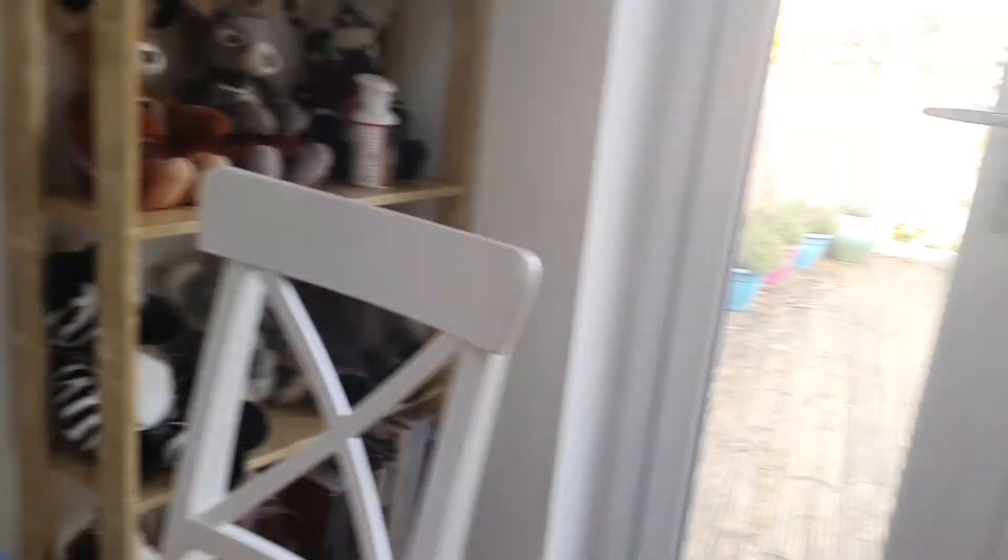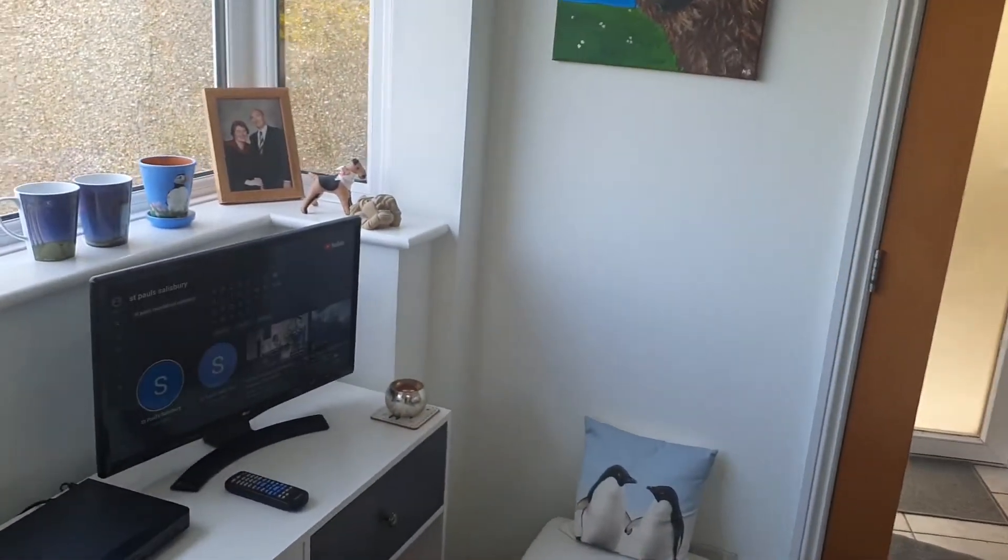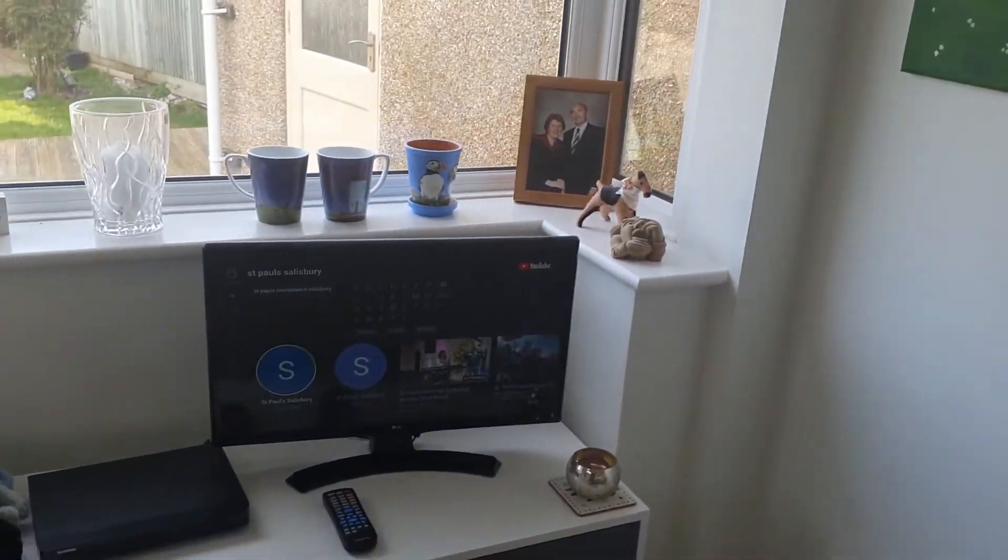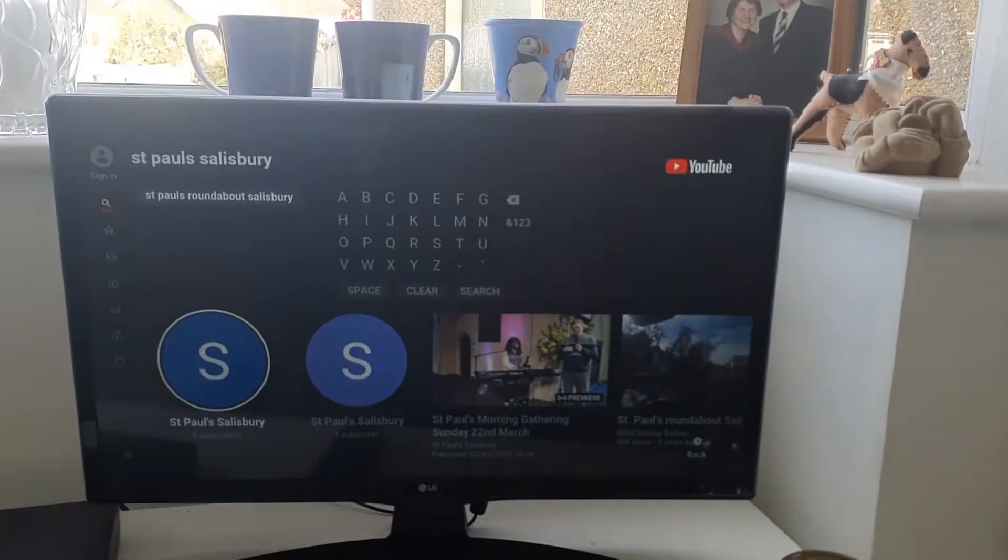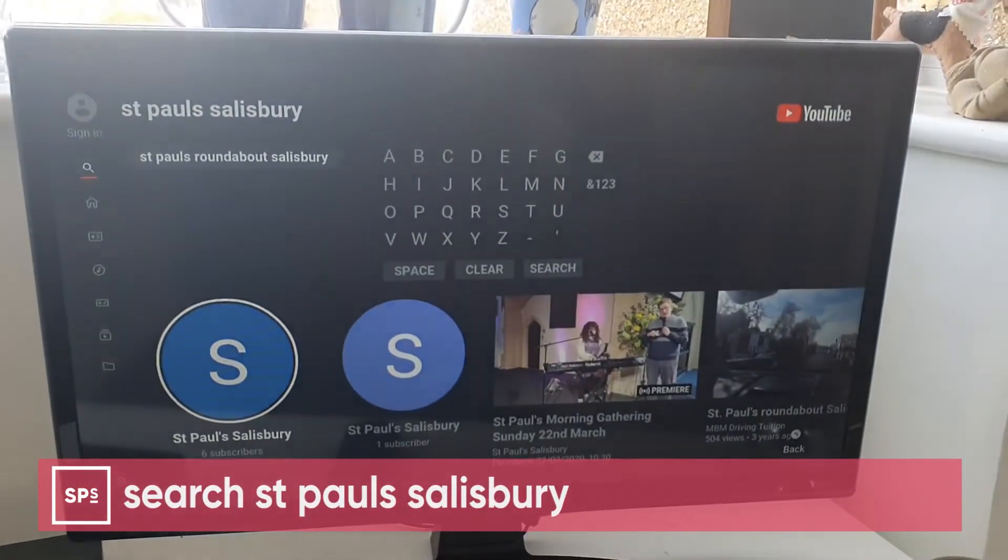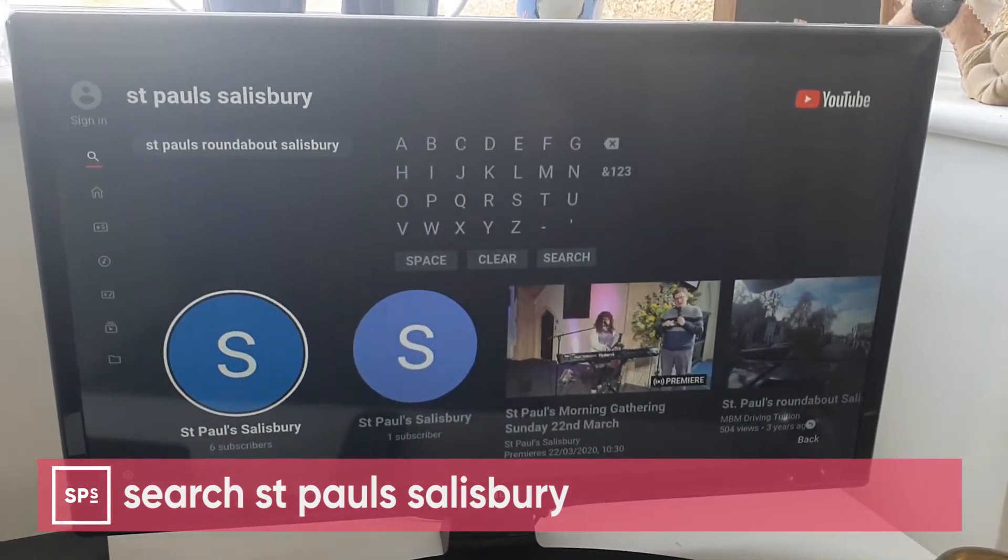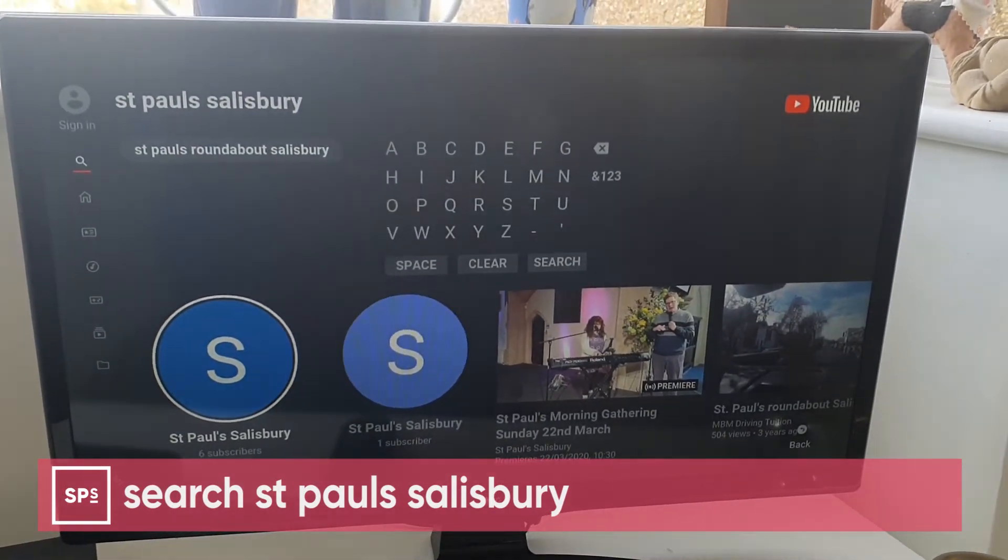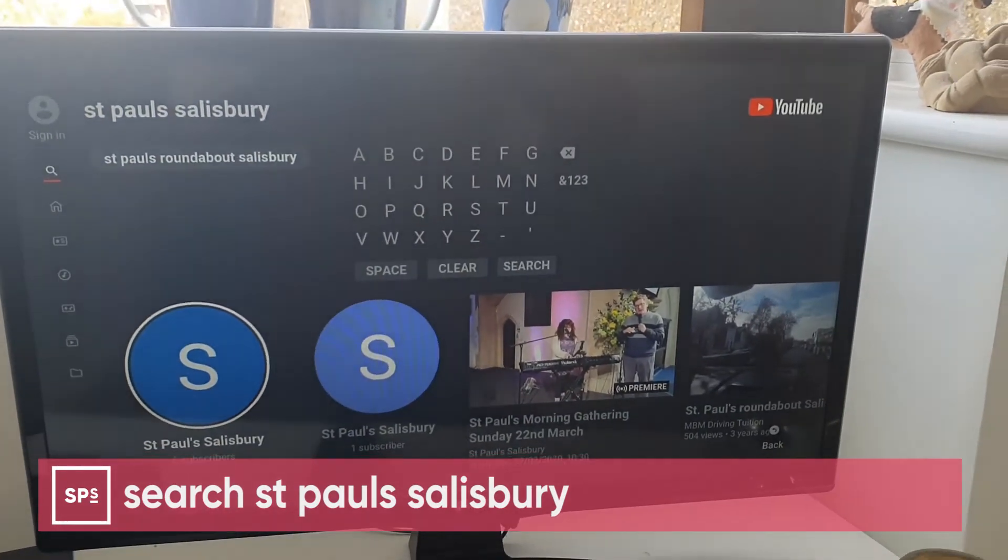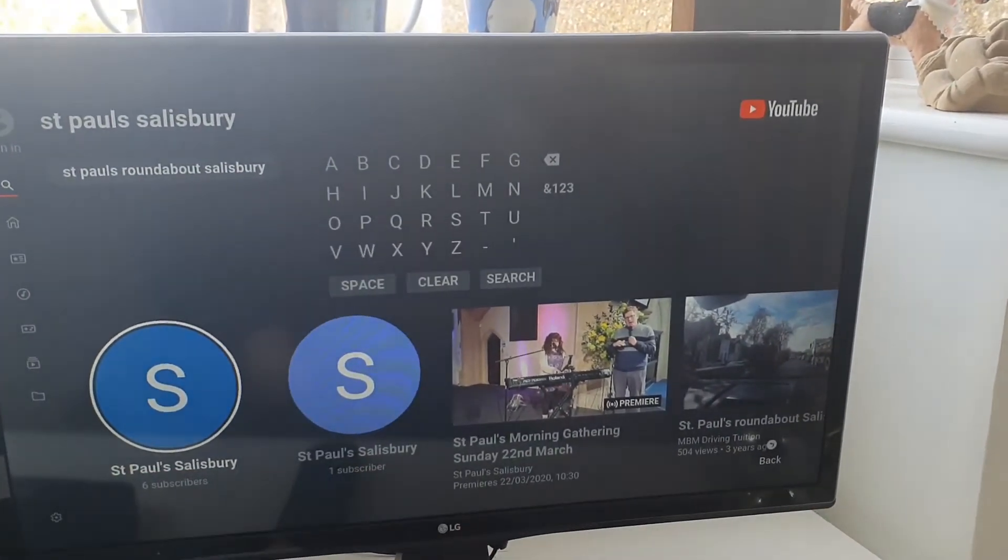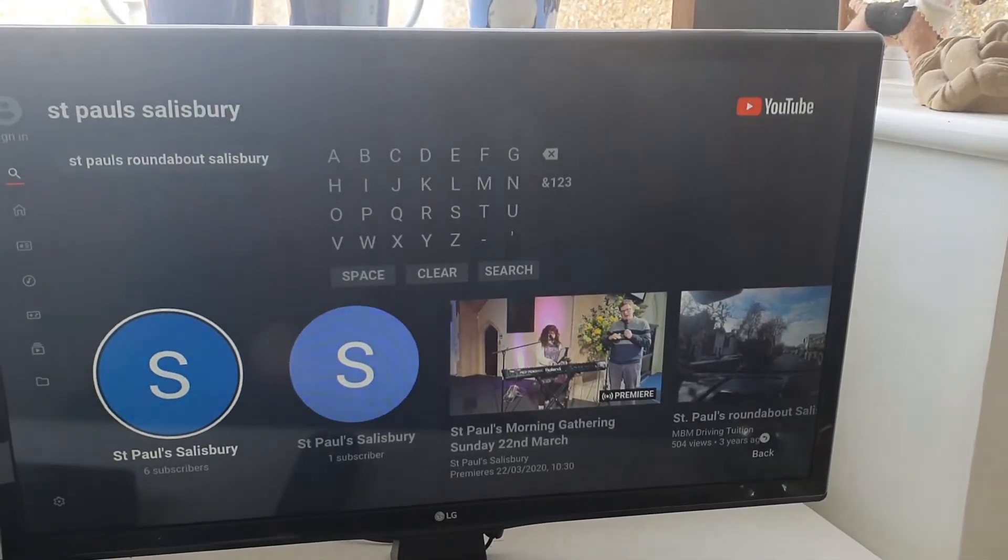Speaking of YouTube, I know there are some of you who have got YouTube connected up to your television and might want to be sitting in the comfort of your main television. If you just search for St Paul's Salisbury—and you do have to type in all of St Paul's Salisbury, don't click on St Paul's roundabout—you will then see on the screen a link to the 10:30 gathering, and you can click there and watch us from the comfort of your television.